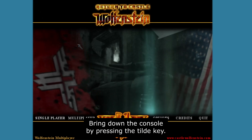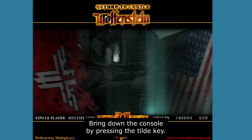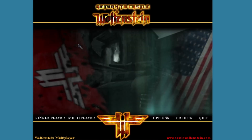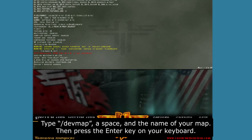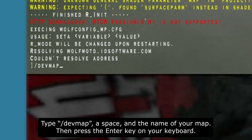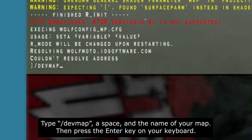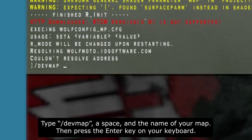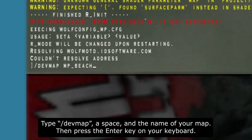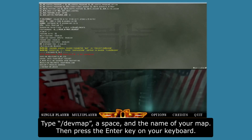The screen will go black for a couple of seconds — that's normal. Then bring down the console by pressing the tilde key and type /devmap, followed by a space and the name of your map, then press Enter.